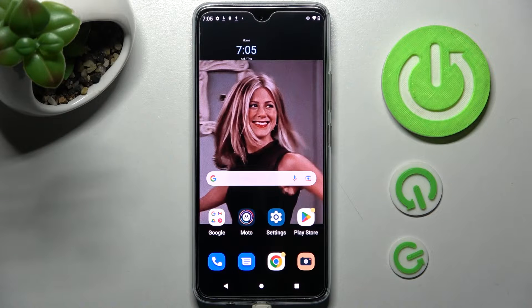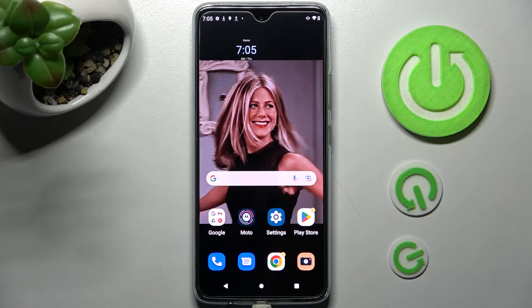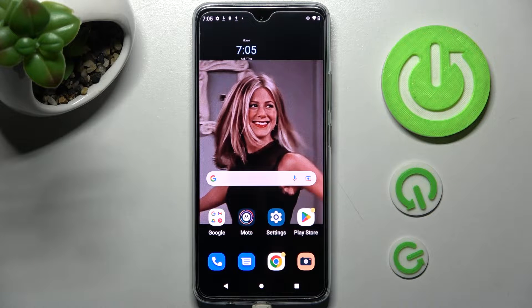Hi, in front of me is Motorola Moto G72 and today I would like to show you how you can use split screen on this Motorola.